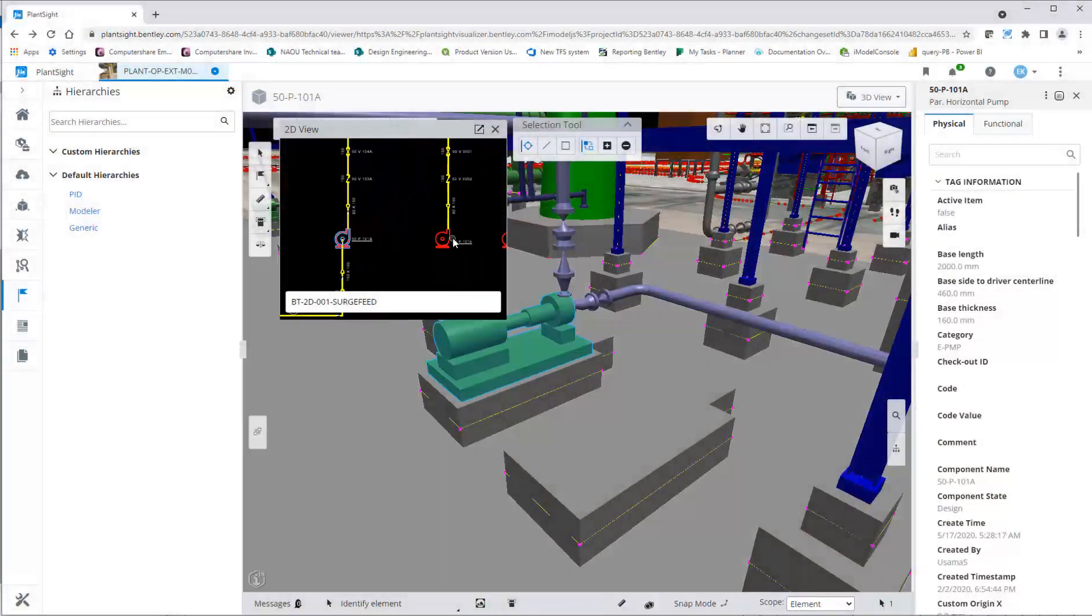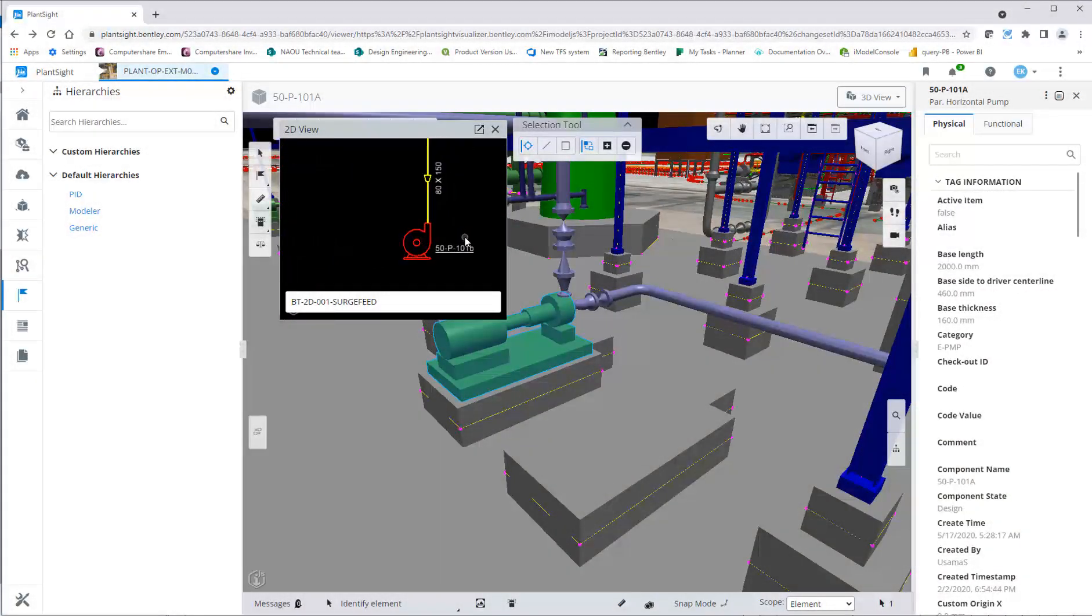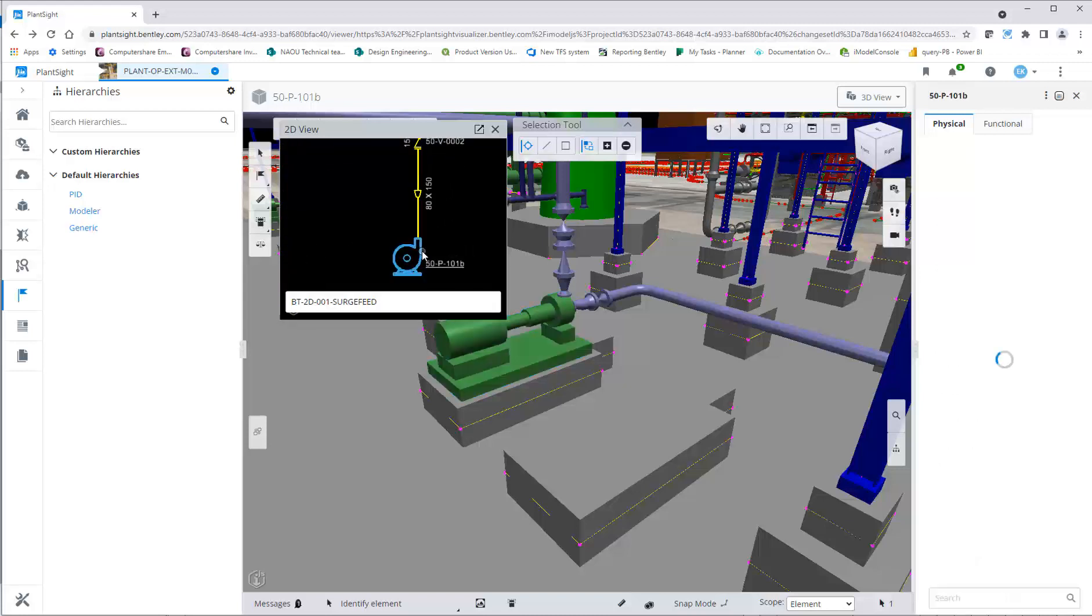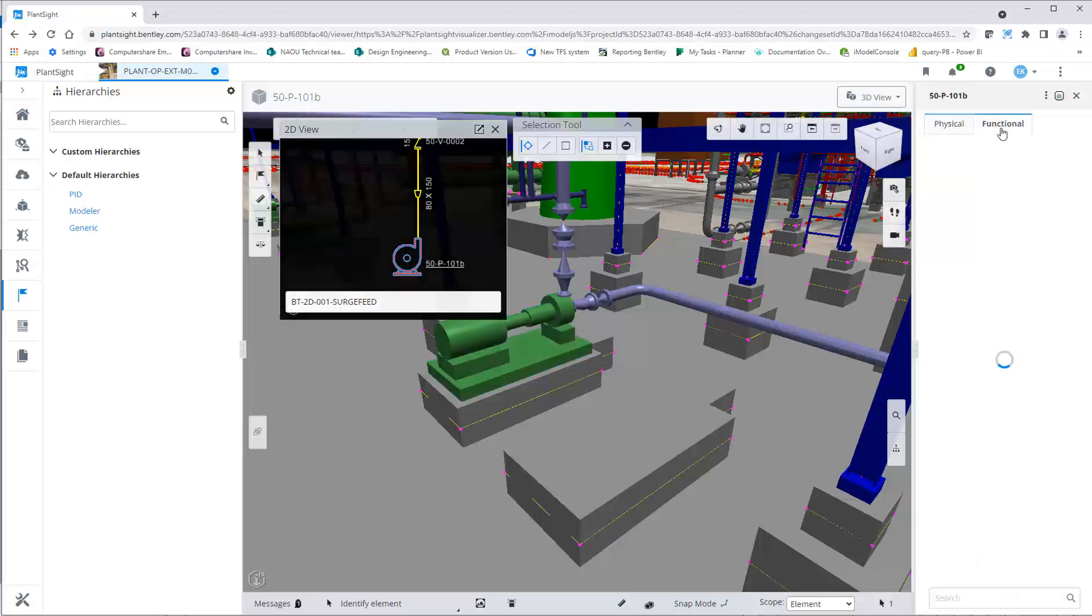Using Plant Site Visualizer, you can navigate the P&ID to get the tag and property information.